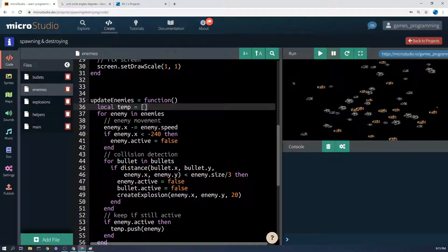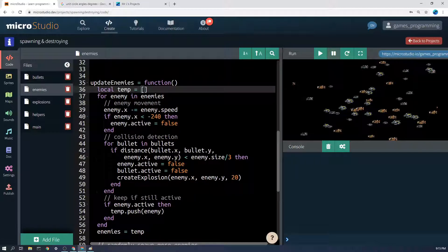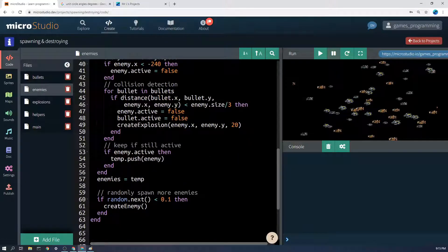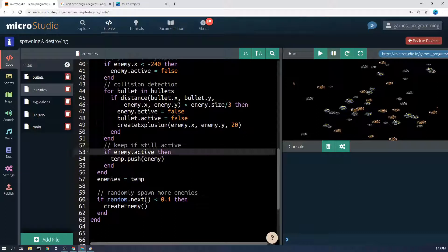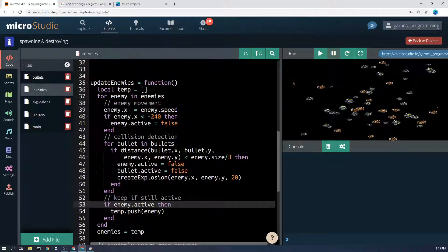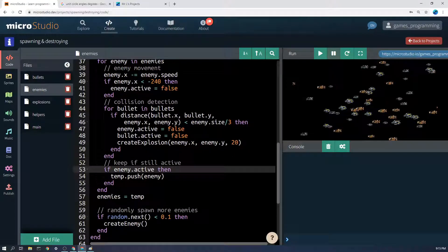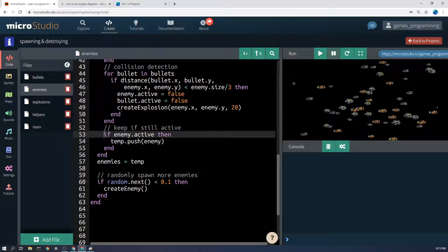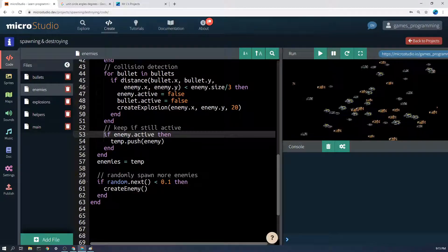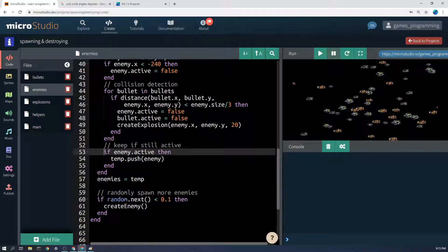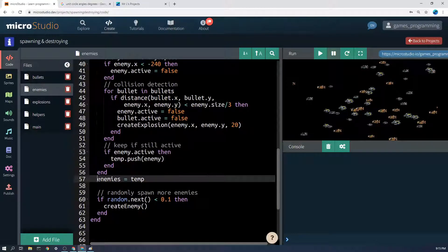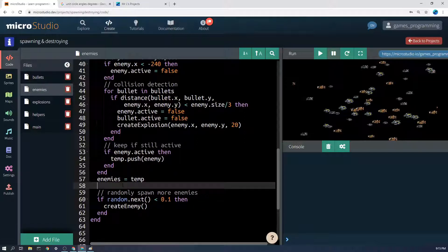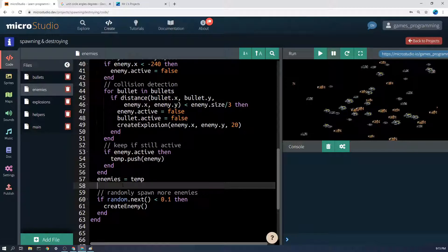So I'm creating a local list called temp, temporary. Then what I'm going to do is in this enemy code, for enemy in enemies, underneath everything here I'm simply going to say if enemy.active then temp.push enemy. So if this enemy is active, put it in the temp list. And then the final thing I'm going to do in the update function, outside of this for loop after it's all finished, is I'm simply going to take that temp list and set it as the new enemies list.